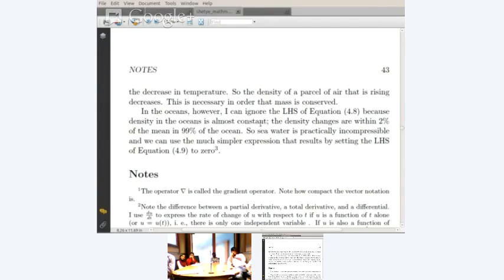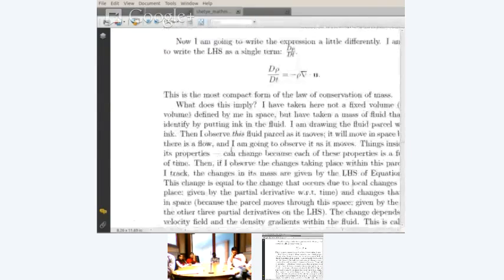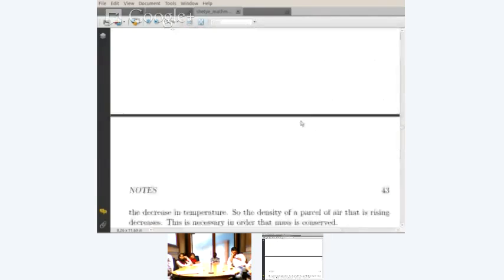In the oceans, however, I can ignore the left-hand side of equation 4.8 — which is what we did earlier. The moment you set the left-hand side to zero, what you are saying is that the divergence of the flow field is equal to zero. So that's the law that is of interest to us.